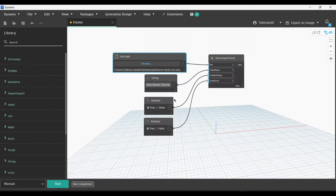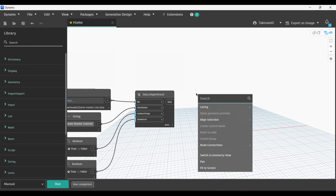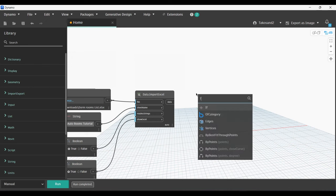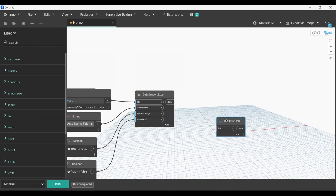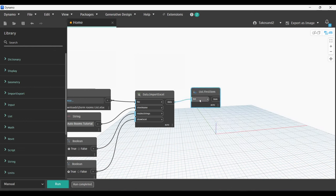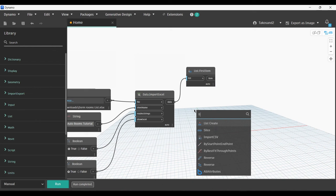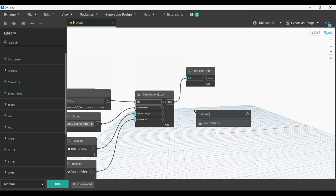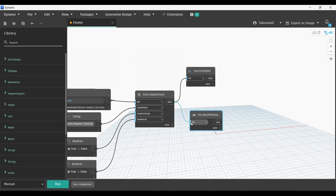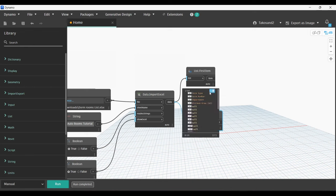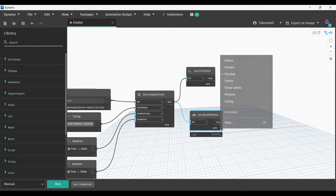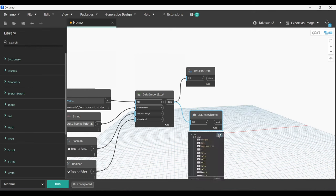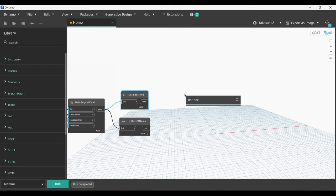The next node we're going to need is List.FirstItem, which we will link with the Data Import Excel output data. Next, we need List.RestOfItems, and we will also link it with the Data Import Excel. Now we can check in our list the data that we captured from our Excel file. If you're having issues with the null values or the empty values, you can write me in the comments. I'll tell you which node removes that issue.